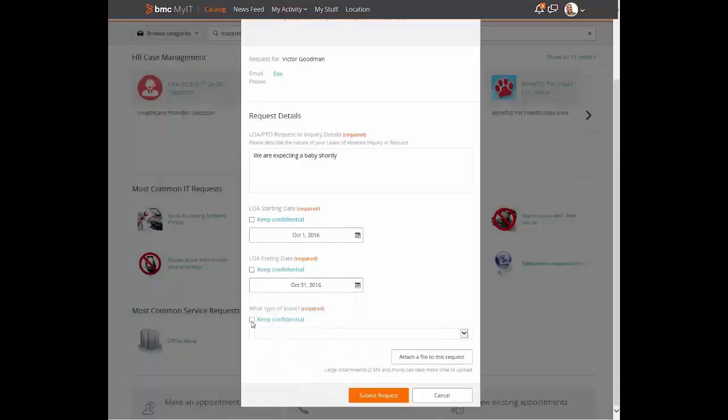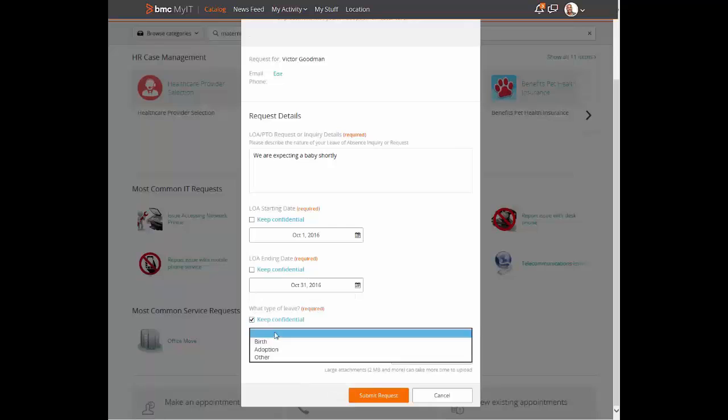Furthermore, Victor attaches a picture of his wife to the request before submittal.